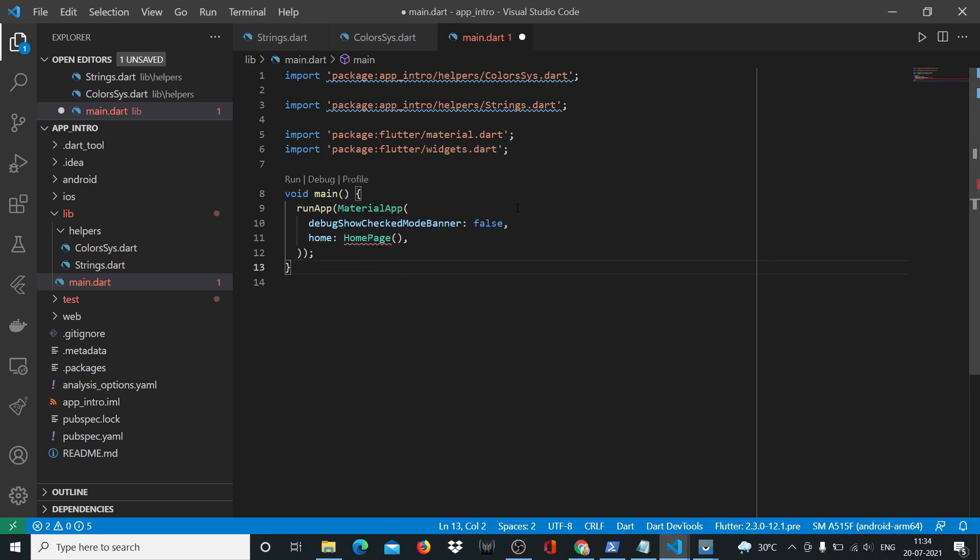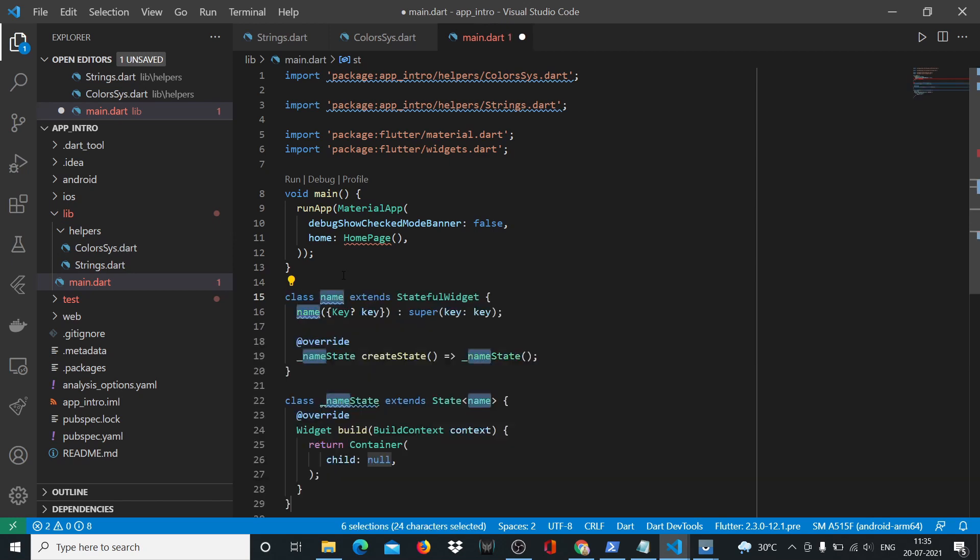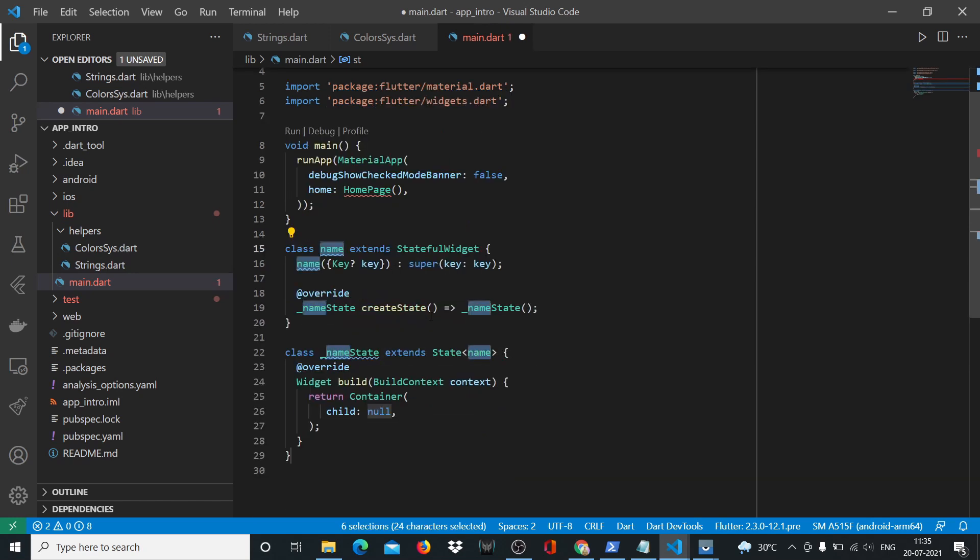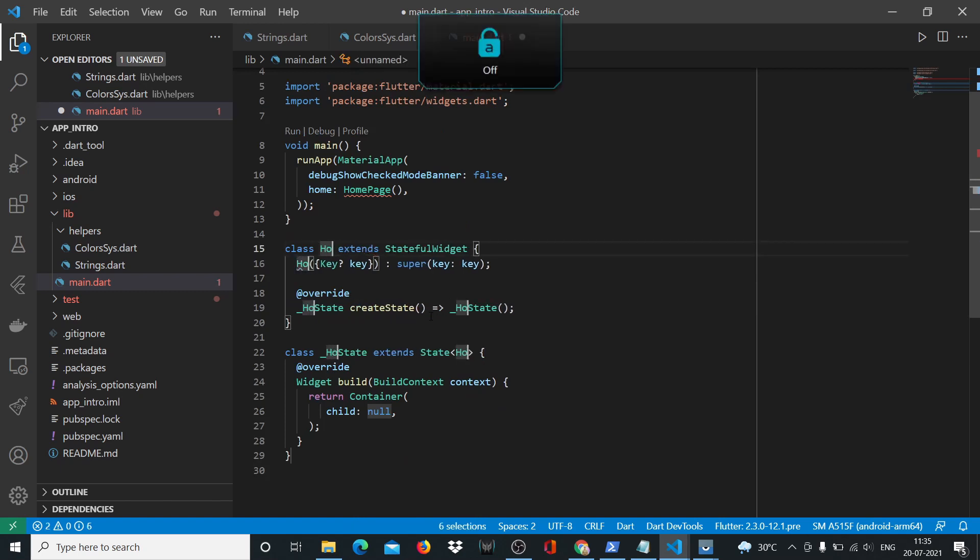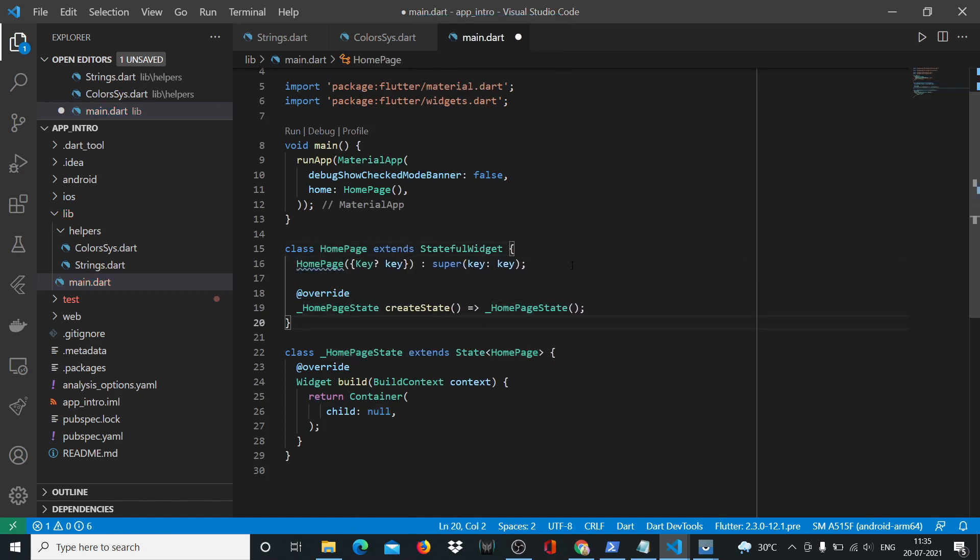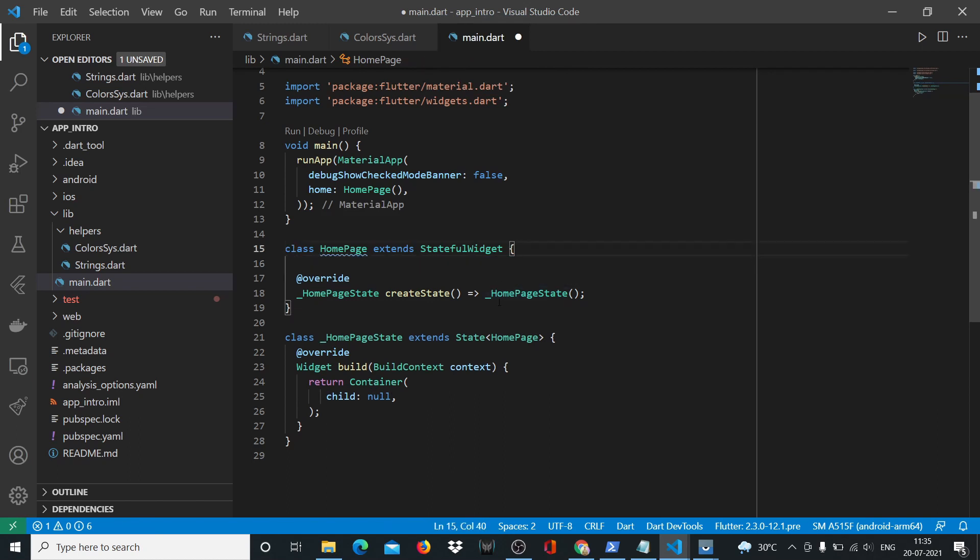Since I'm using snippets, Flutter snippets plugin for VS Code, I'll be saying stf and then I'll get the stateful widget. It'll automatically create a stateful widget for me and I'll rename it to HomePage. I don't need this line, so I'll remove it.